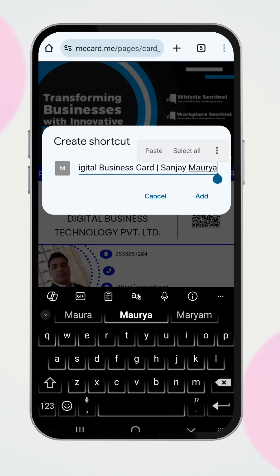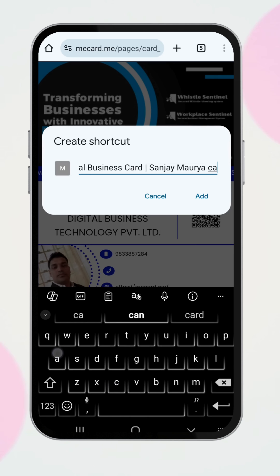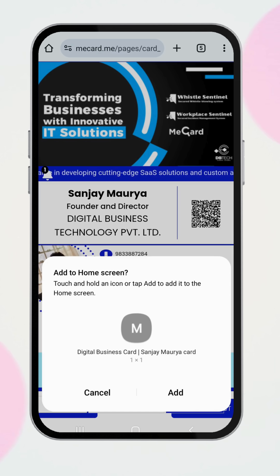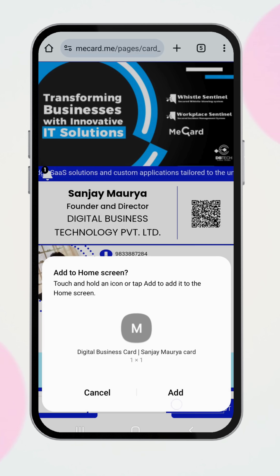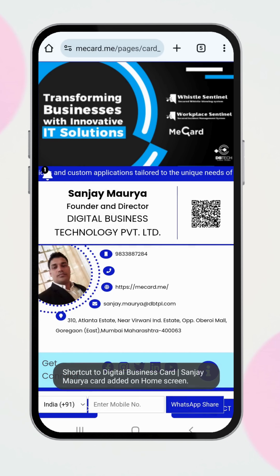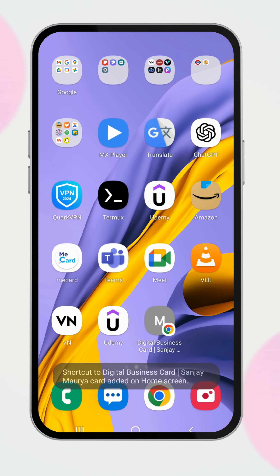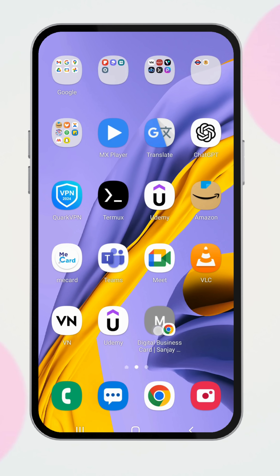You can customize the name of the icon if you like. Once you're ready, tap Add. And that's it — the digital card is now saved on your home screen for quick access.